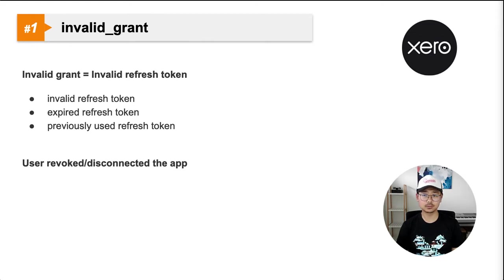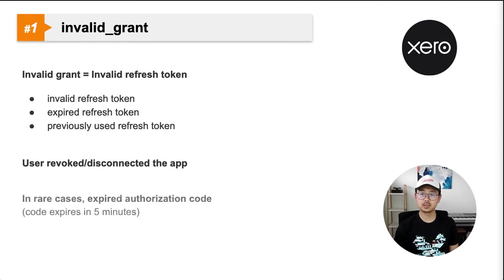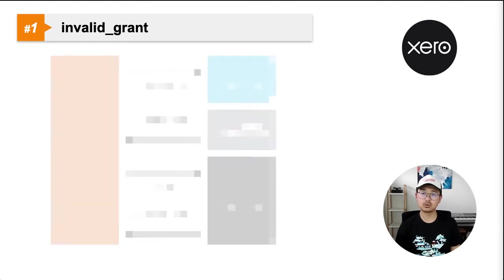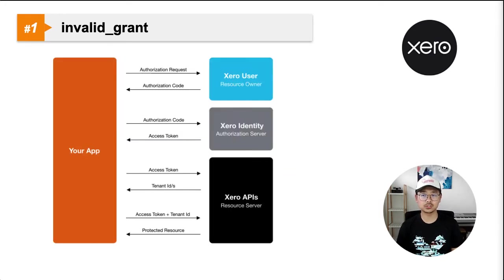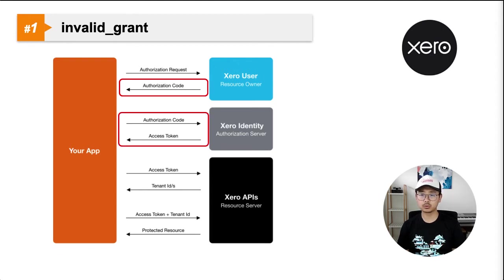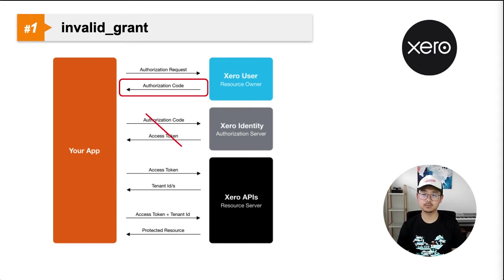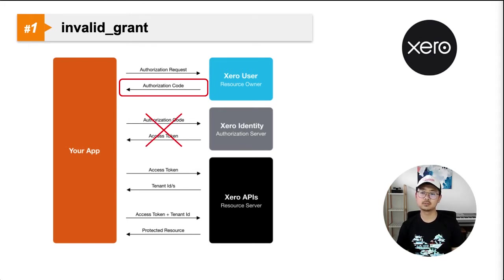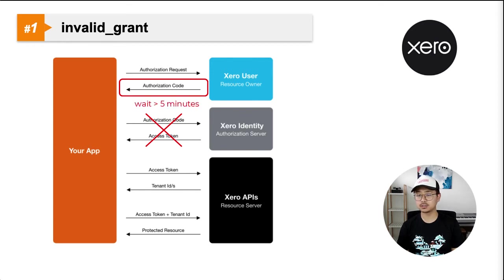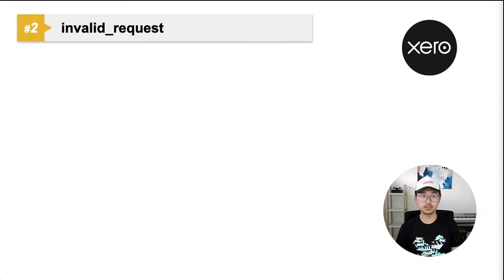Another reason for this error is quite rare and only happens when you're in development. After initial OAuth2 redirection, Xero will return you the authorization code. You'll need to use the code to request for an access token and a refresh token. If you hold on to the code for too long before requesting an access token, you'll get the invalid grant error. This is because every code we return expires in 5 minutes. It is unlikely to happen if you have already completed your OAuth2 development successfully.